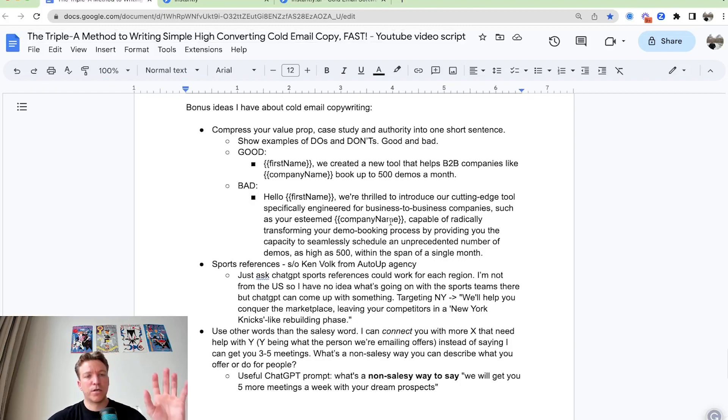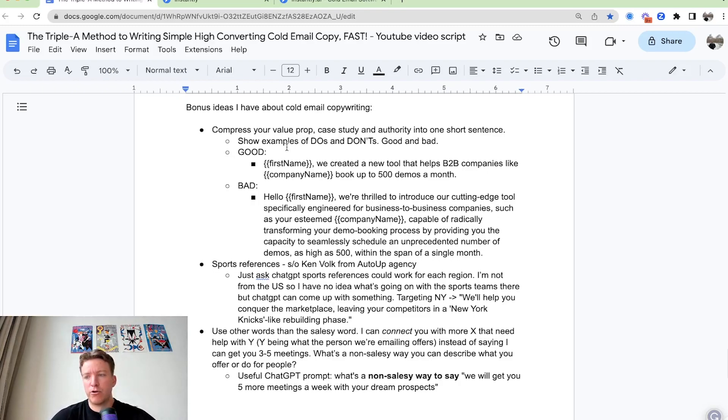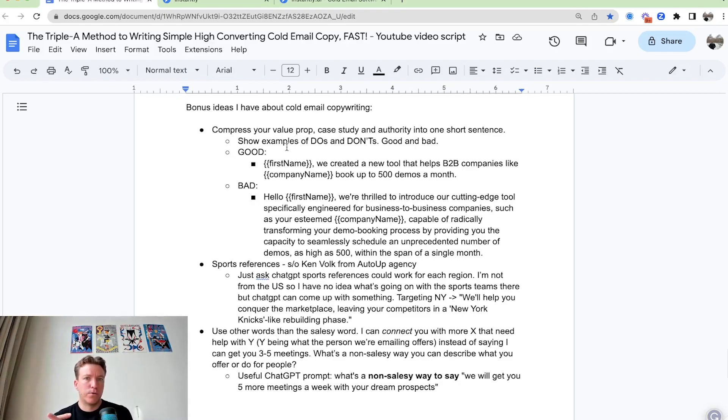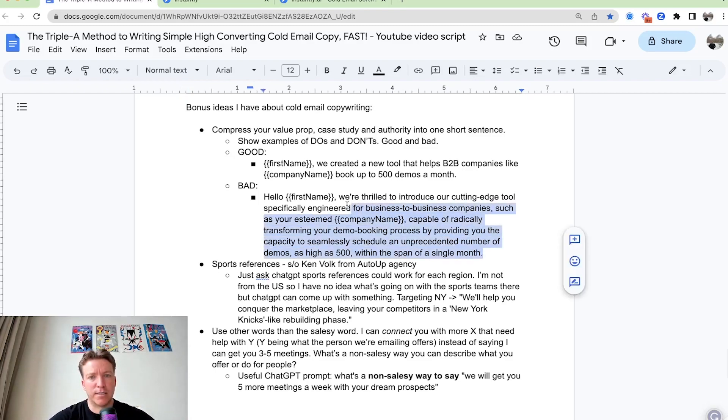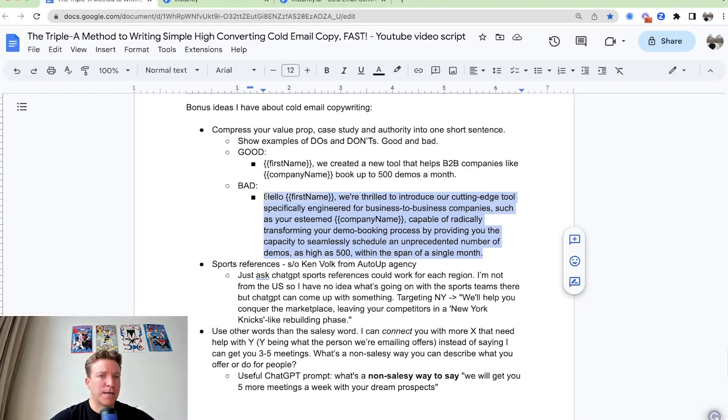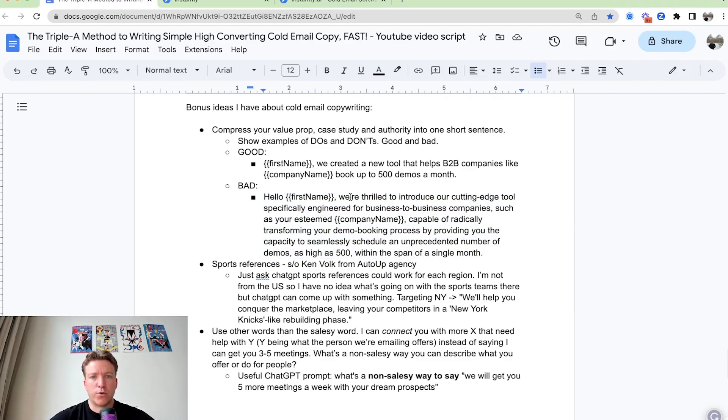So just throwing in a couple of bonus ideas. Compressing your value prop. So when you're in that authority section, or you're showing your value proposition, instead of having like a super long sentence, sometimes I see that when people ask me, Hey, can you review my copy? And they have like this super long sentence with extract words, transforming, radically transforming.